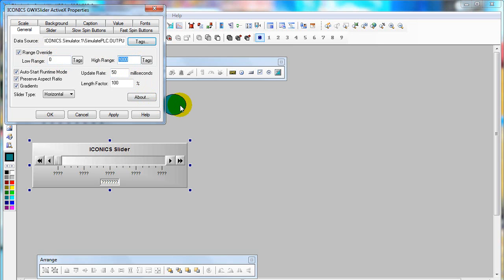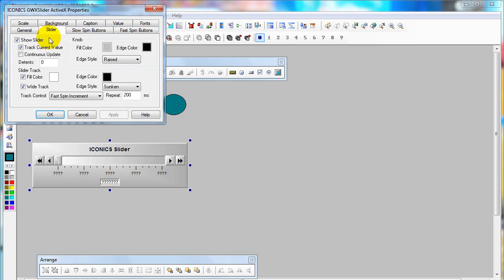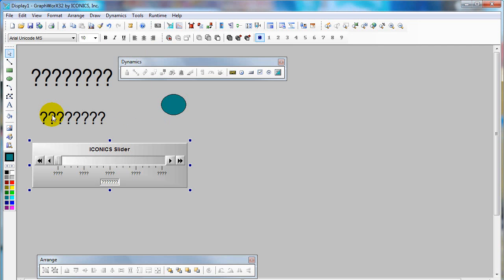Same to the path we have created. Then on the slider tab, click on continuous update. Then click Apply. Now get into runtime.